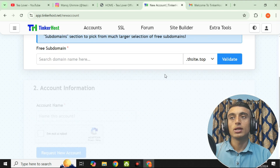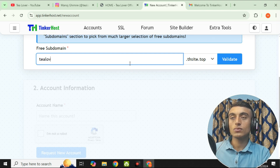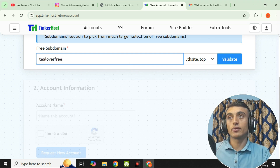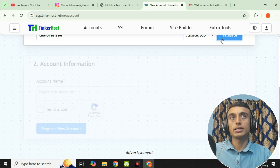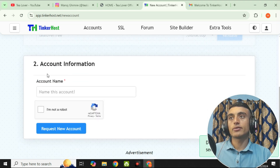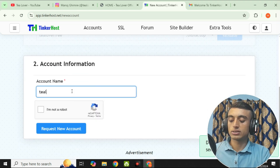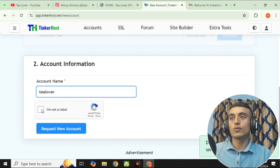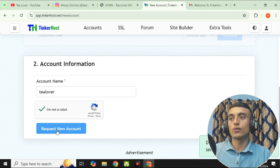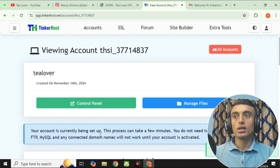You will find the option for a sub-domain. The sub-domain extension is .tsite.top. Enter your chosen sub-domain name — for example, tloverfee. Click validate to check if your domain is available. Then provide the account name, for example, tlover. Solve the reCAPTCHA and click 'Request New Account.'